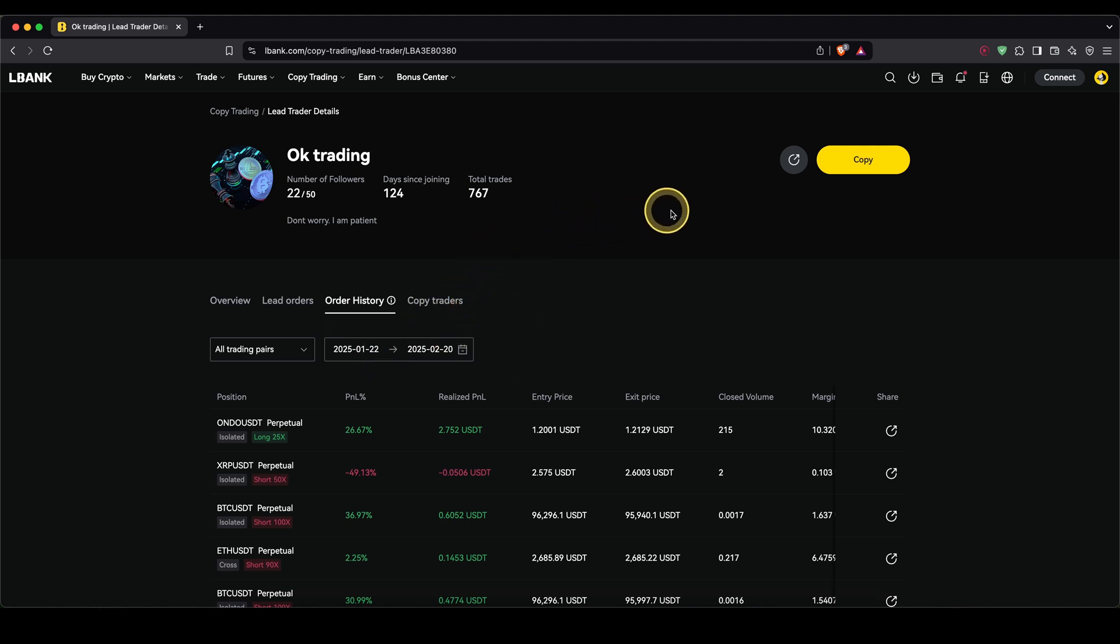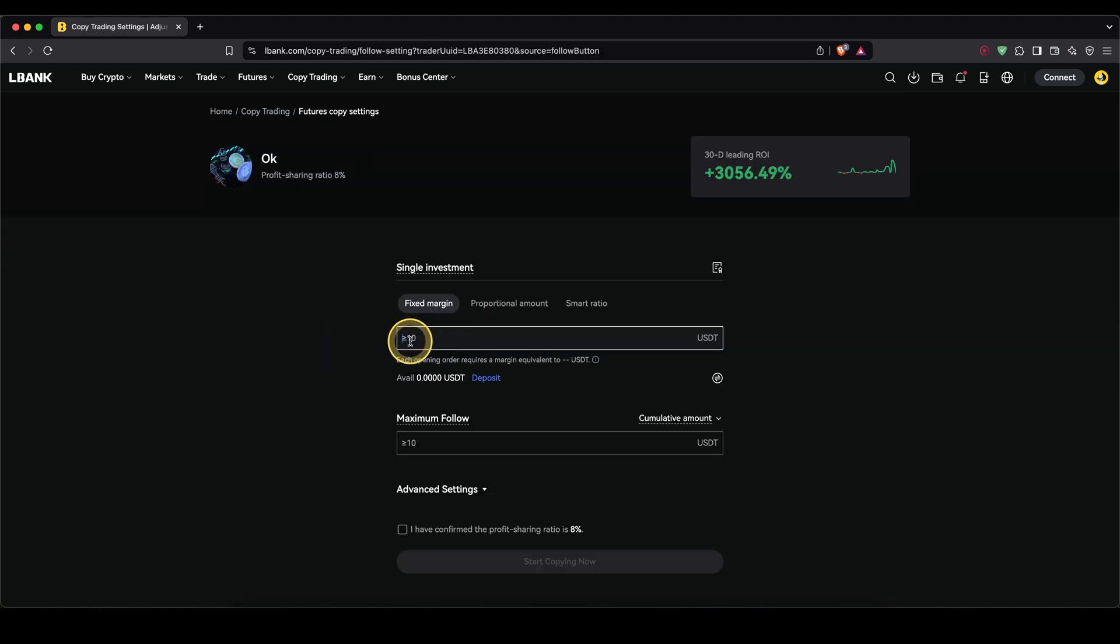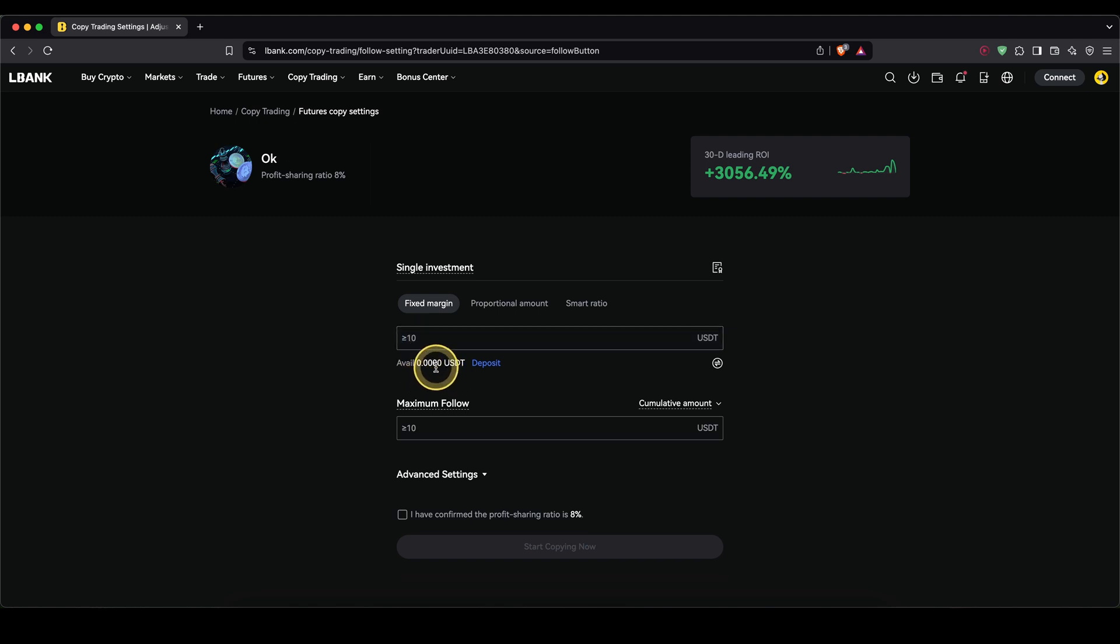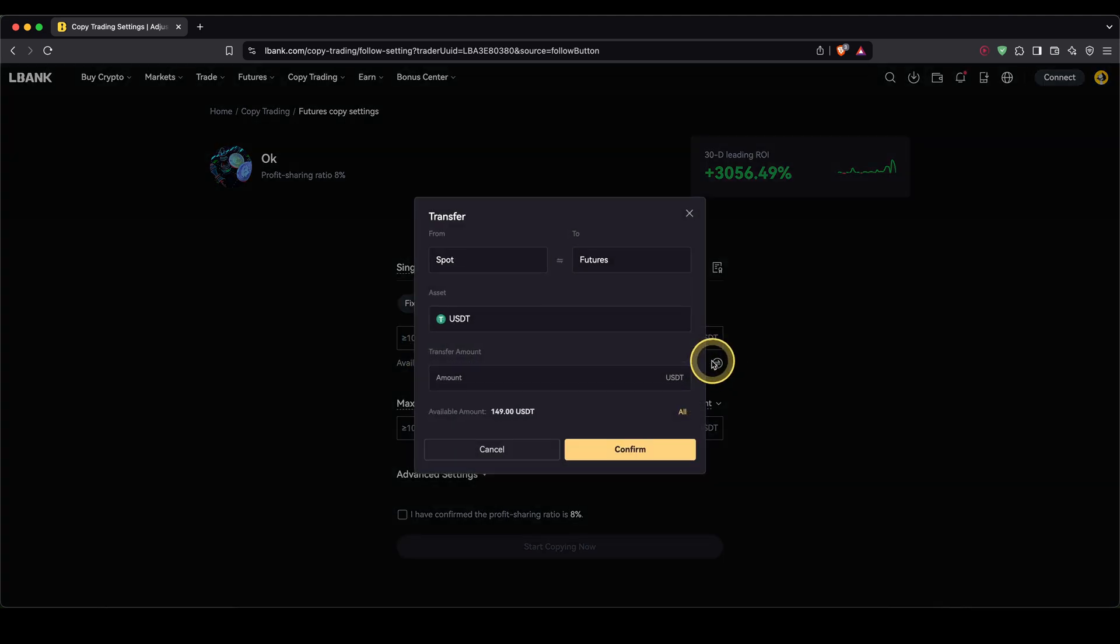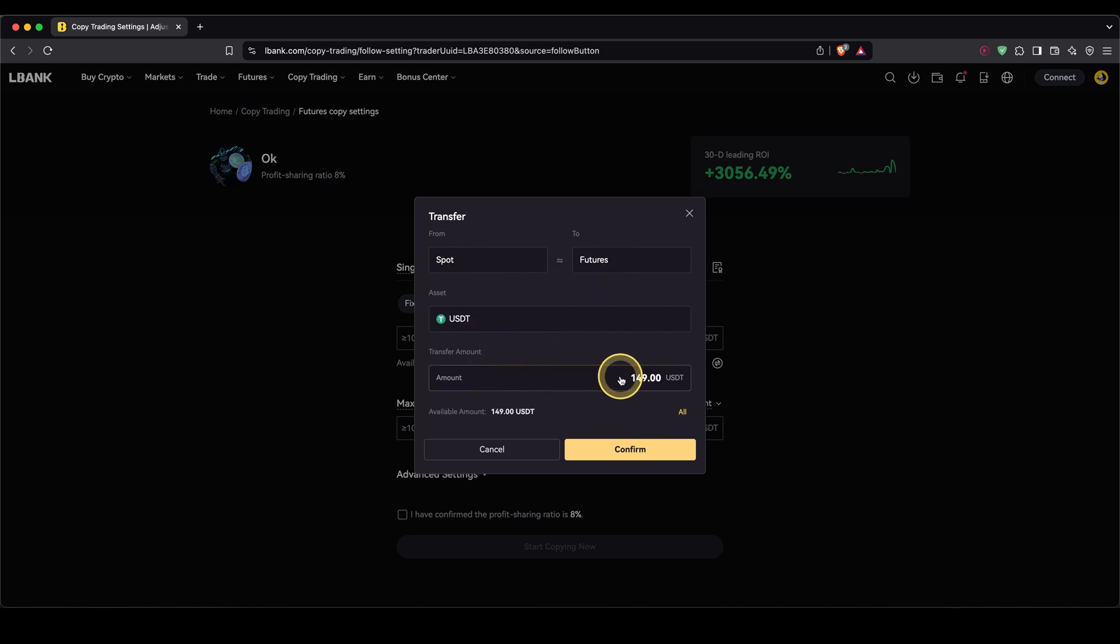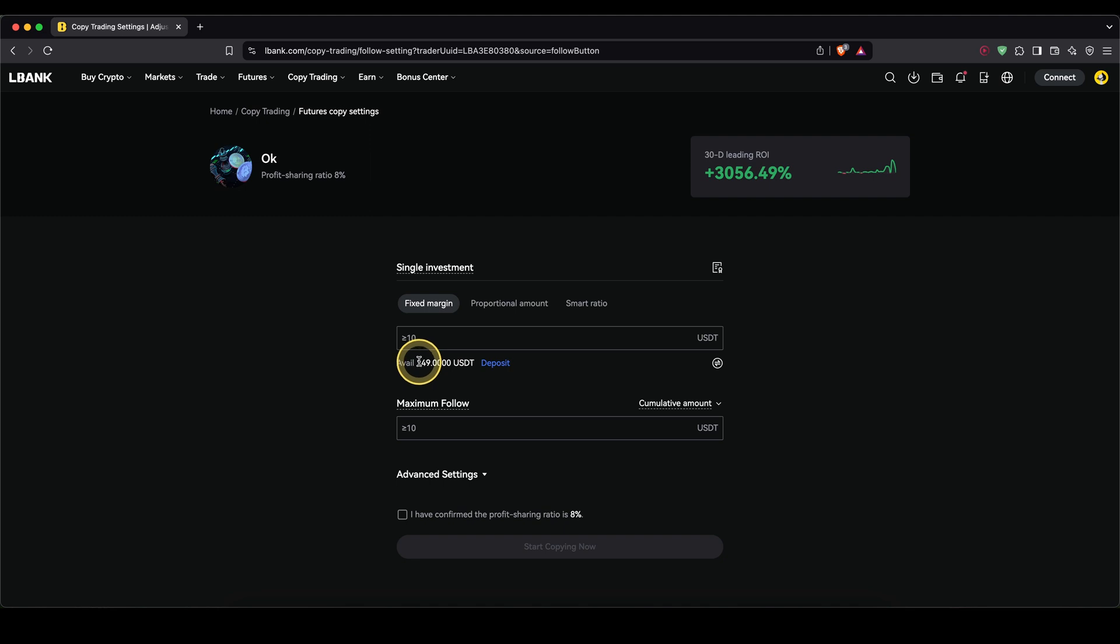And once you've found a trader that you like, you can simply go up here to copy. Then right here, type in the amount you want to use to copy the trader. Down here, you will see available balance. If you don't see it in here yet, you simply click on this right here and then transfer from spot to futures. Enter the amount right here. I'm just going to select all and click on confirm.